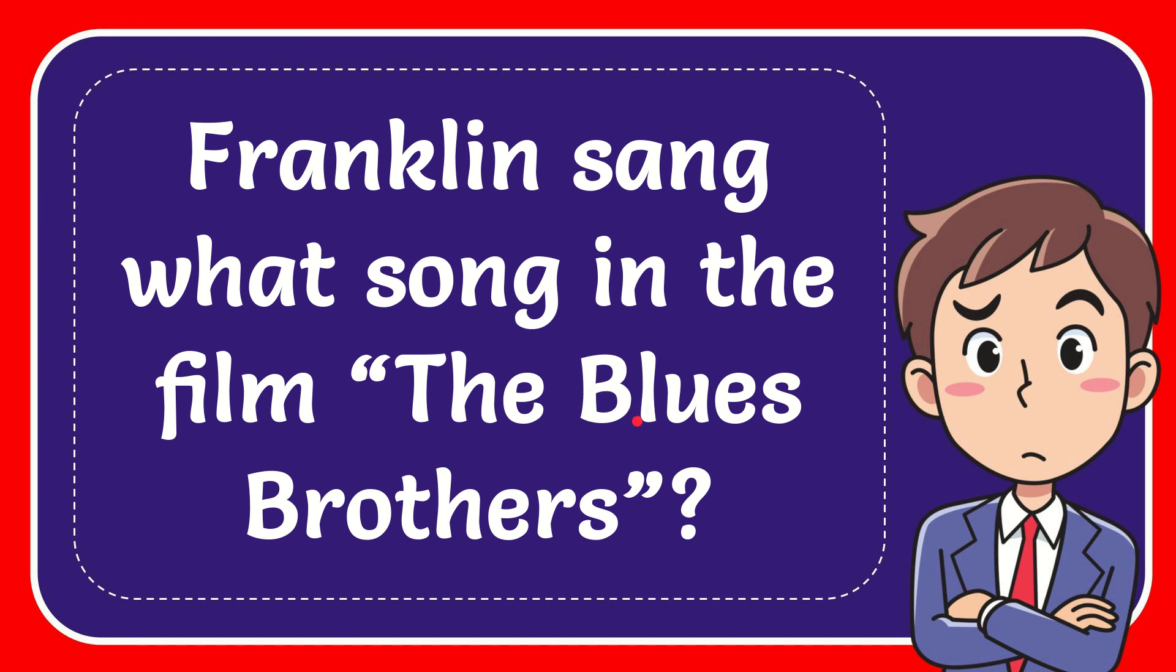In this video I'm going to give the answer to this question. The question is: Franklin sang what song in the film The Blues Brothers?